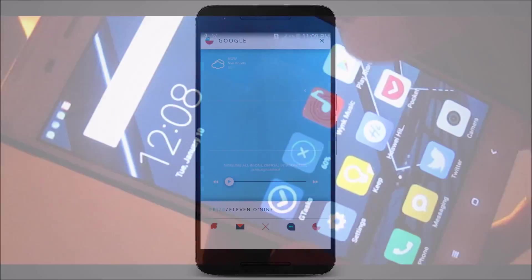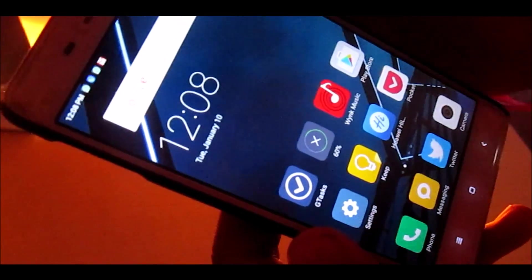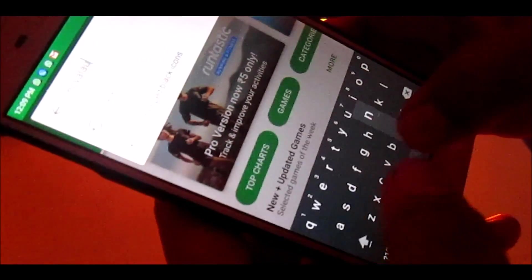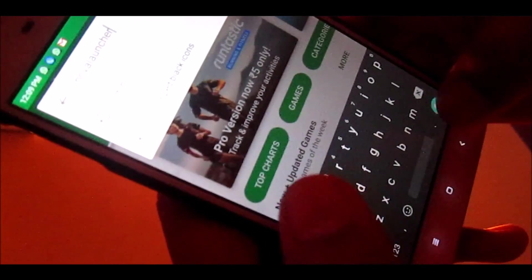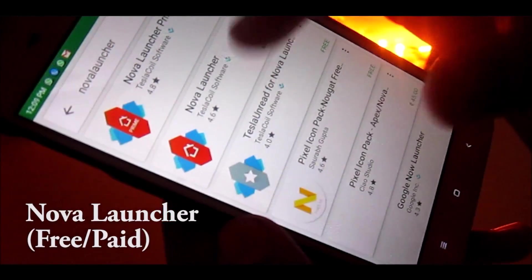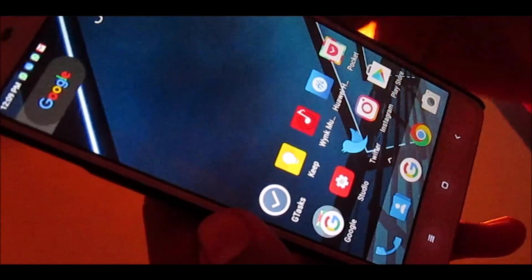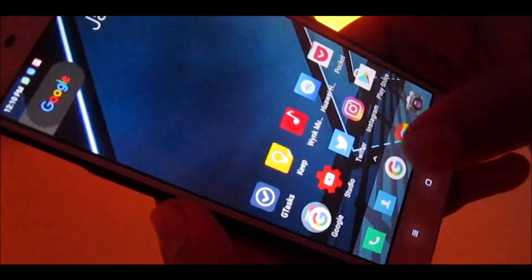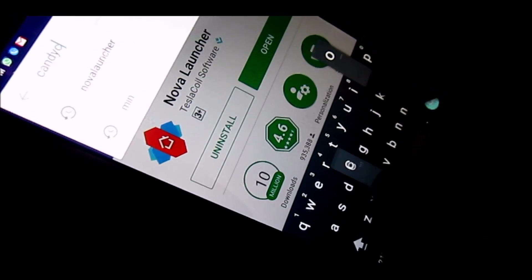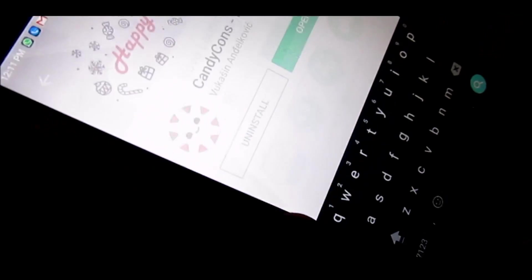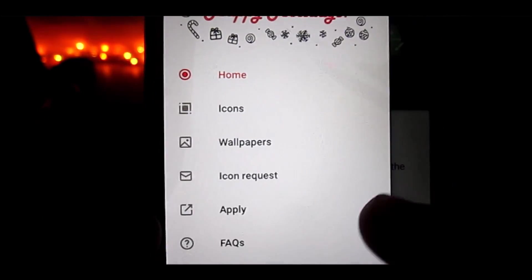Hey, what's up guys, this is Atish here from Tech Dipper. When you talk about customizing your Android smartphone, the first thing that comes to mind is which launcher to choose. There are many in the Play Store that might create confusion, but the best — or at least what I prefer — is Nova Launcher. This is the fifth anniversary edition of Nova Launcher and it adds a pixel-like look to your smartphone. To completely cover the old look, you might need an icon pack too — I'm very much into material design so I got CandyCons icon pack, which also has wallpapers.